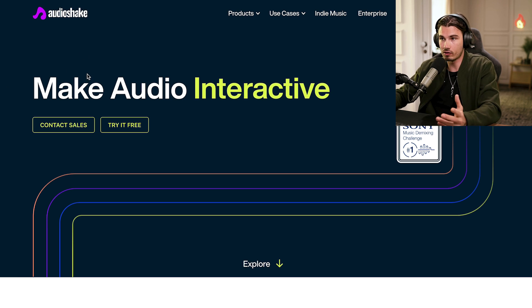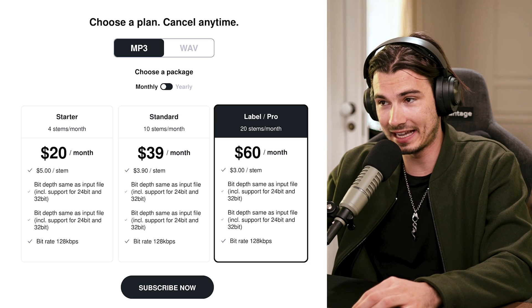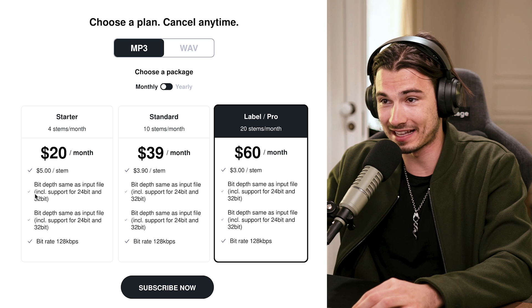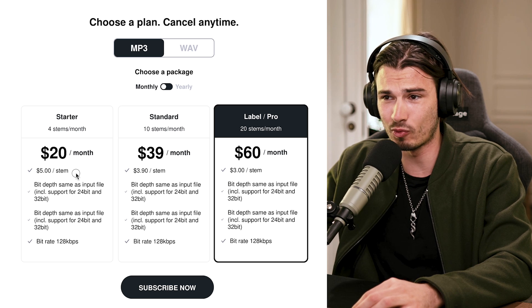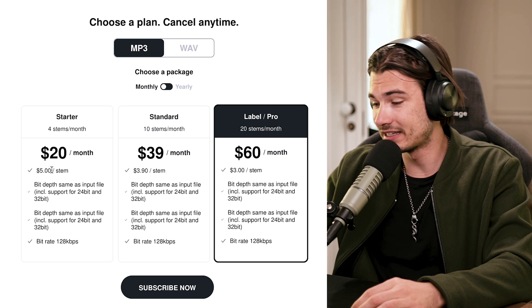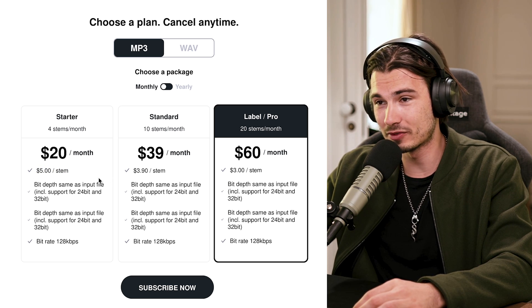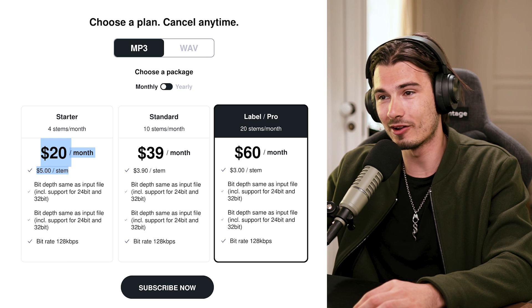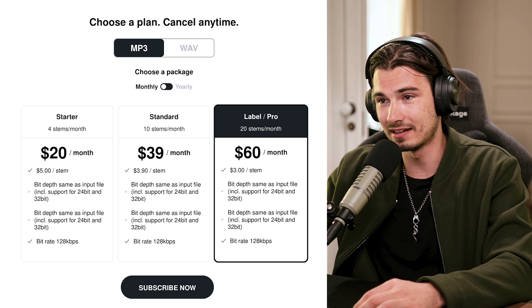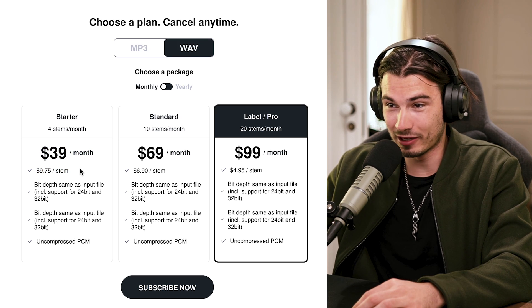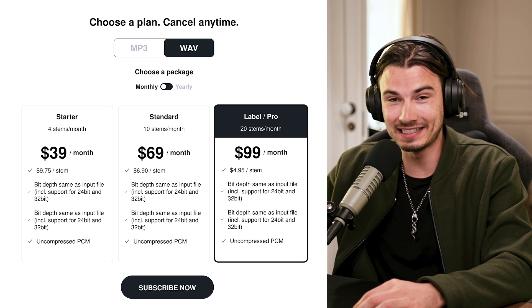The thing about Audio Shake is that it's prohibitively expensive. In the lowest plan, one stem is $5. So if you want to take four or five stems from one track, you're going to be paying $20 per track. And that's the MP3 — if you want the high-quality version, it's twice that.